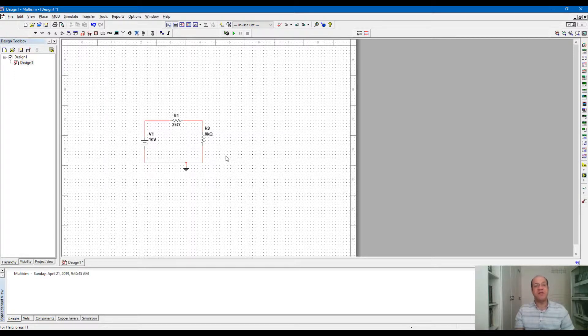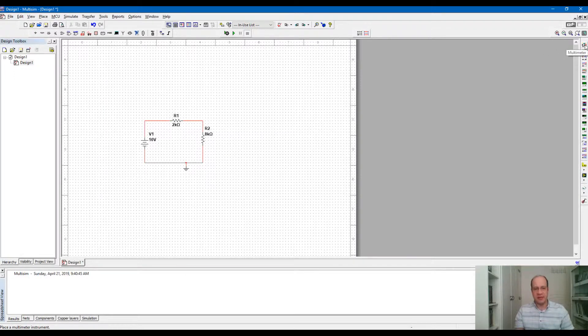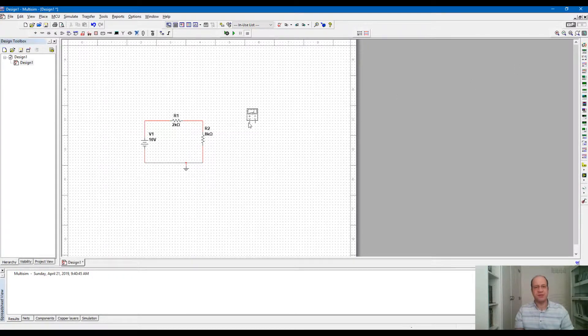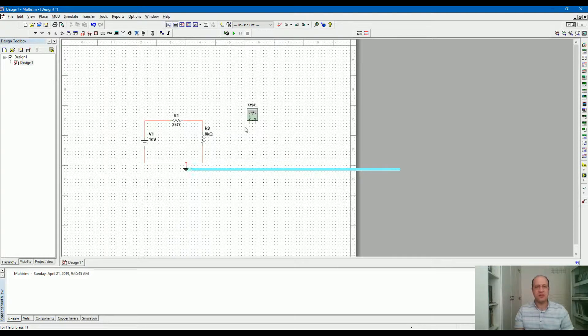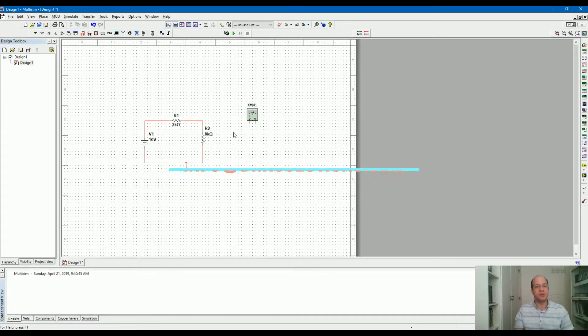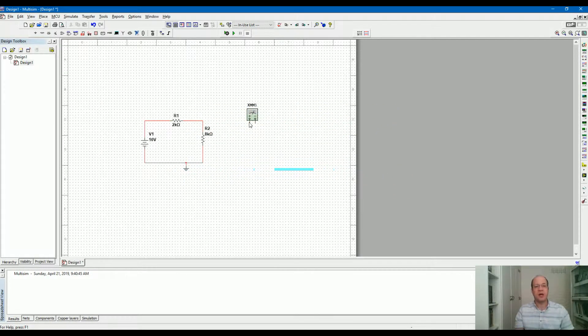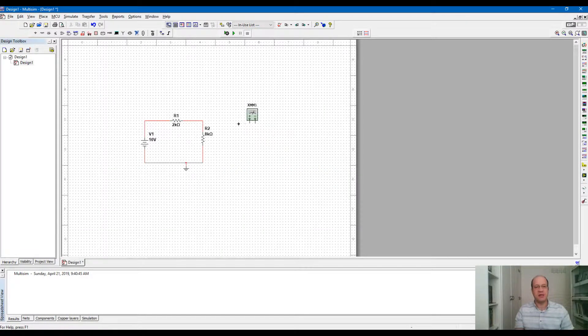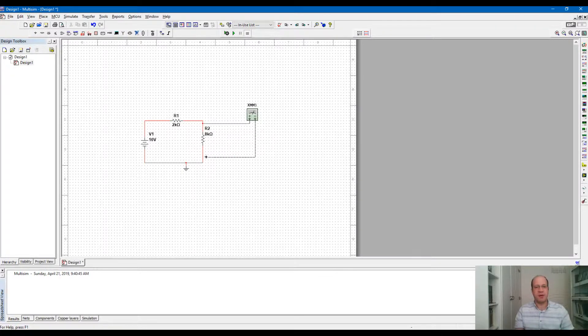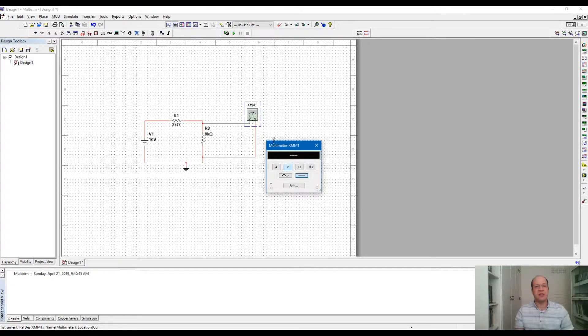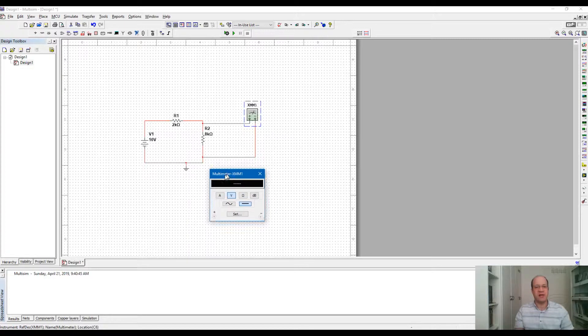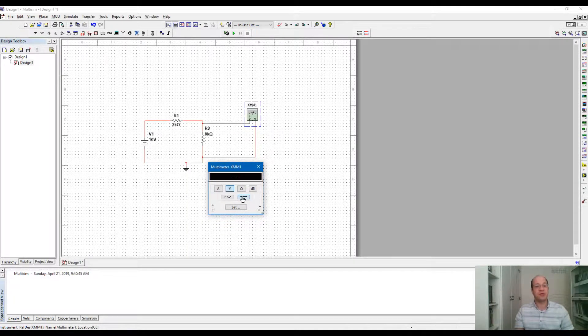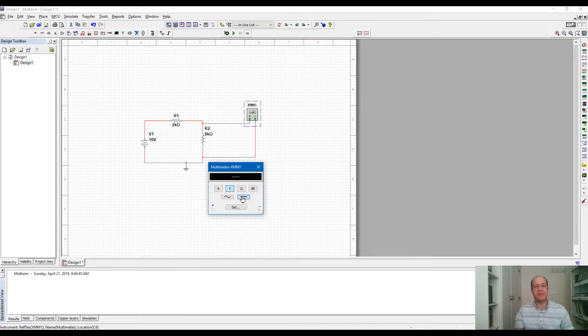For circuit simulation we need measurement. Because this is a DC circuit, I'm going to use a multimeter. If you want to measure the voltage across resistor R2, I can connect the multimeter by clicking on the probe and then connect it to the top and bottom of the resistor. Double click on the multimeter value, select the voltage, and this straight line shows the DC voltage.